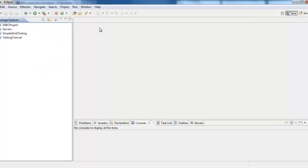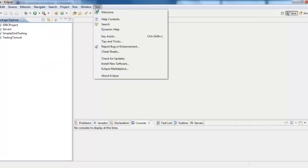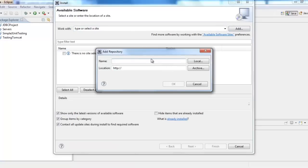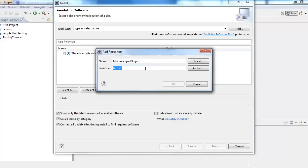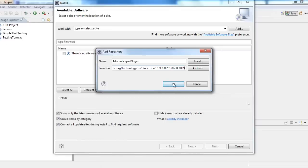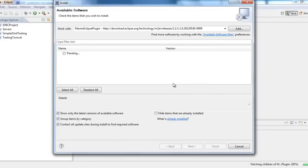Now go to Eclipse. Click on help. Scroll down to install new software. Go to add. Here the name can be of your choice. I will say Maven Eclipse plugin. And location is what we have saved from the Eclipse web portal. And then click OK.